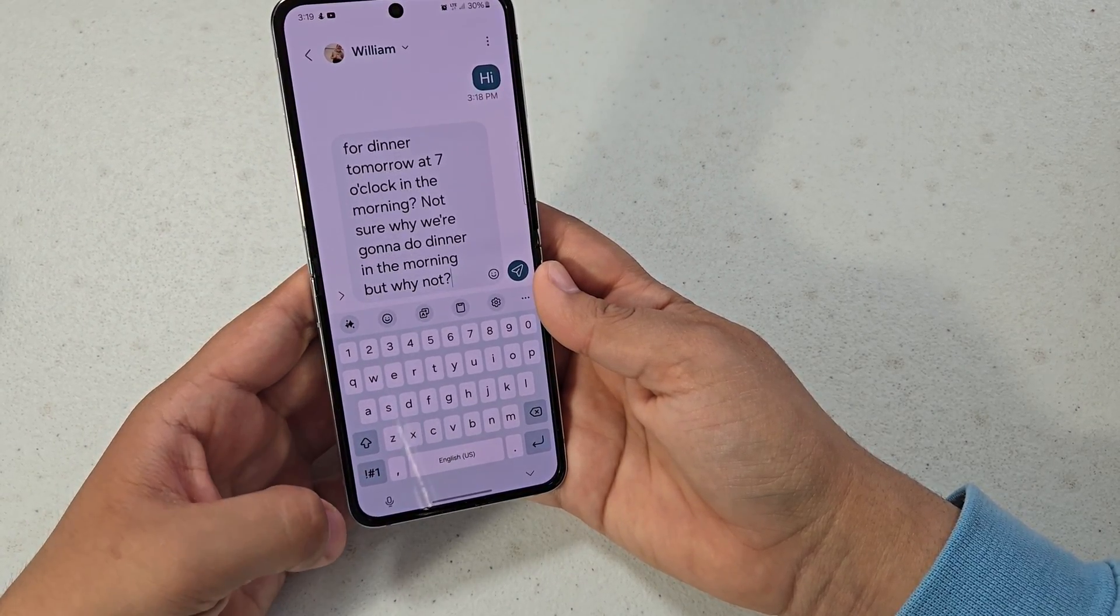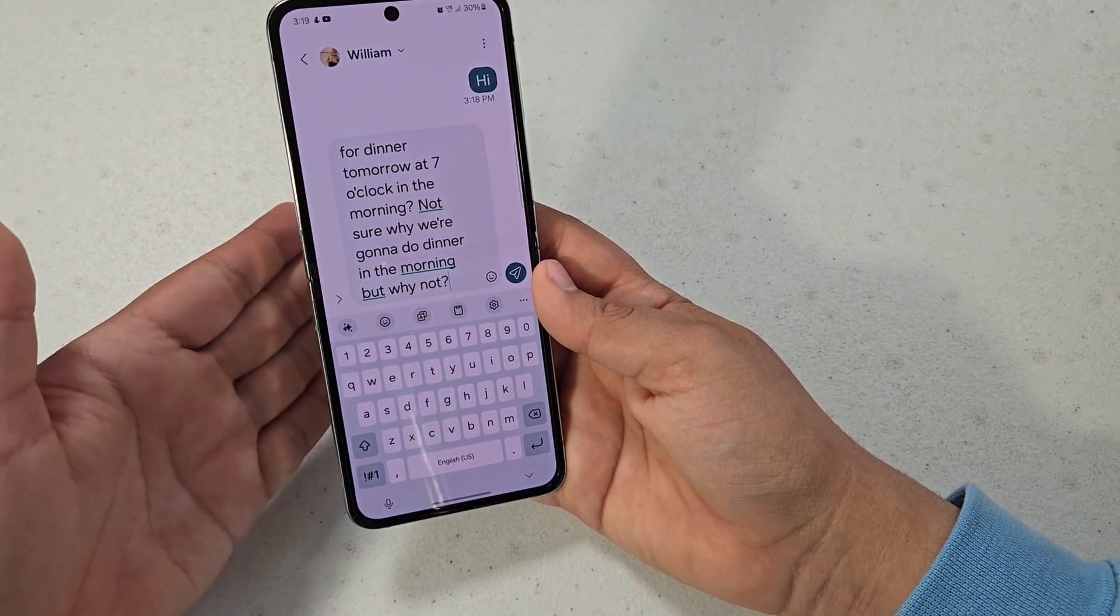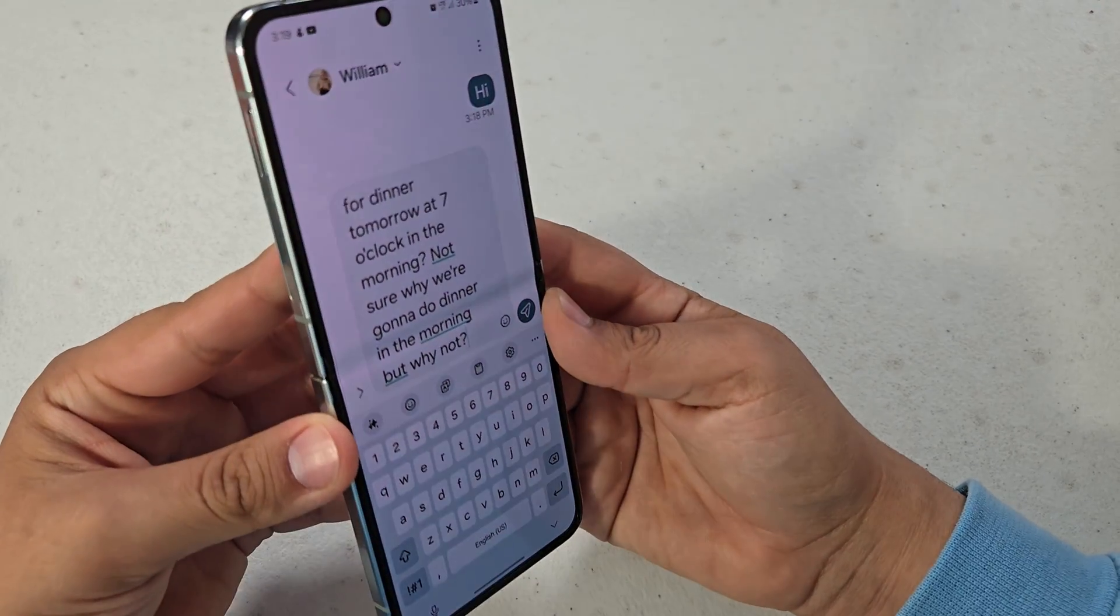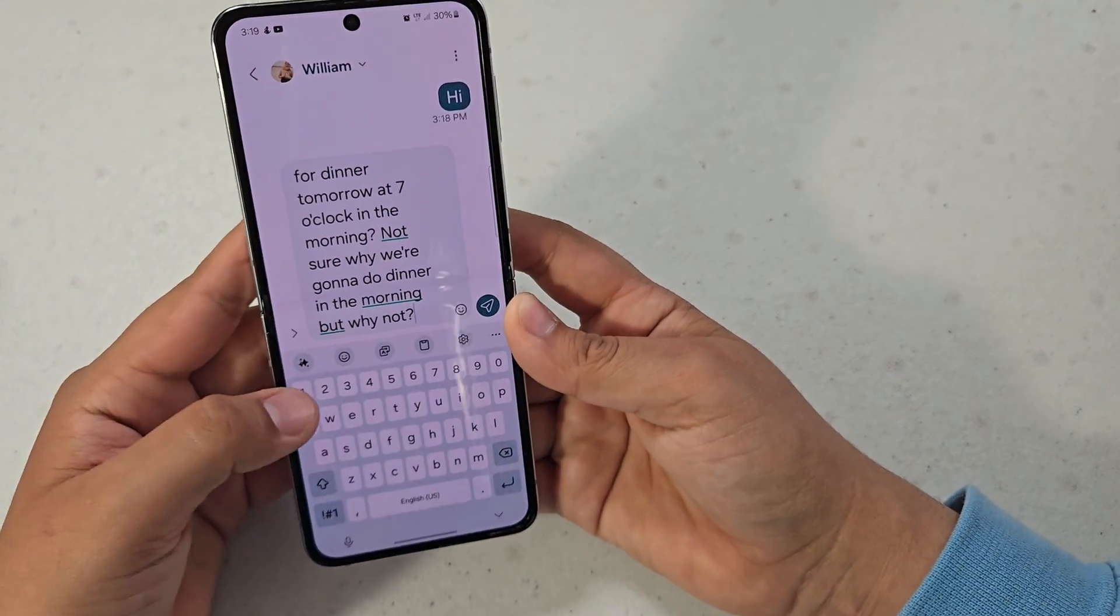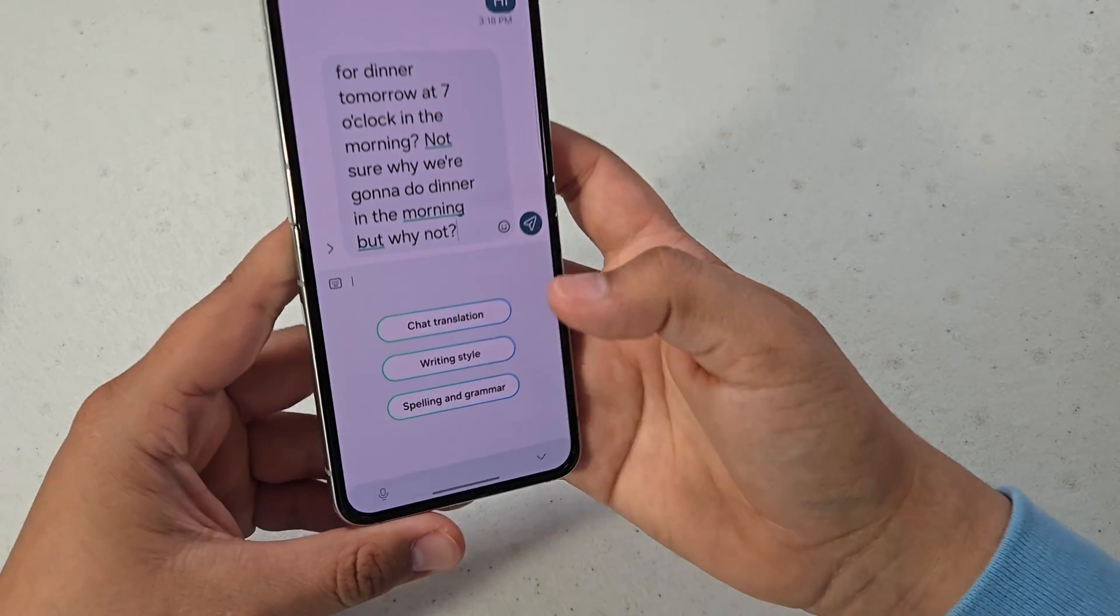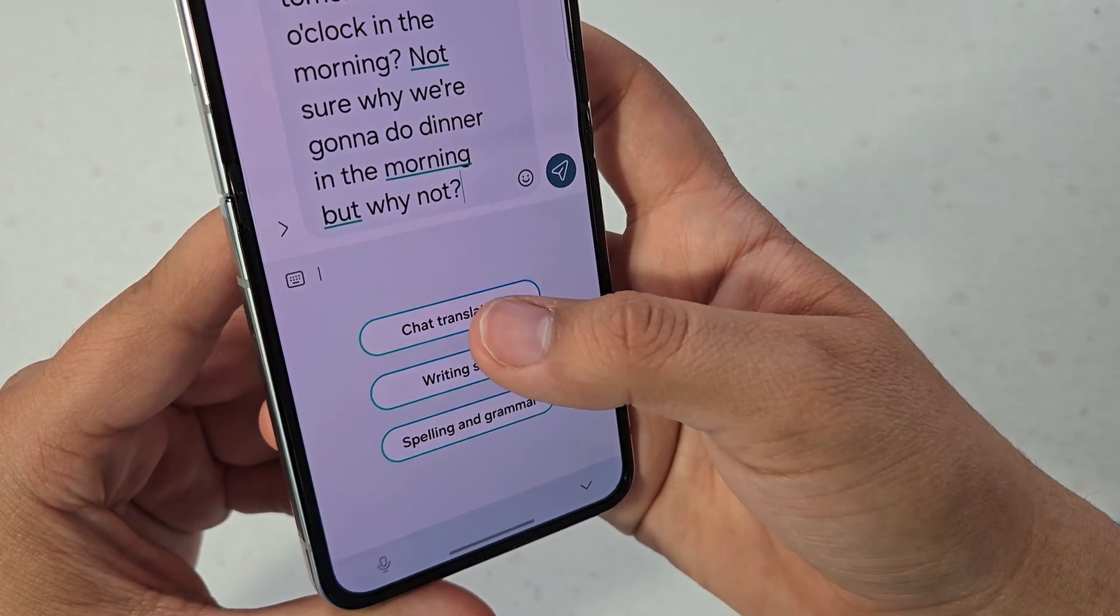So as you can see, it did a really accurate transcription of my voice to text and it was in real time, so it does way better than it used to. And then here we can do chat translation